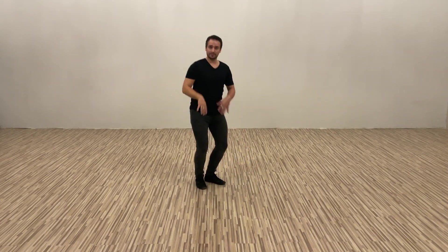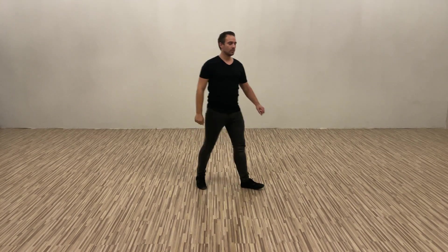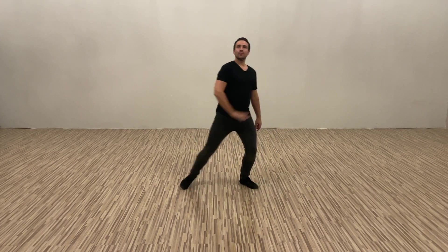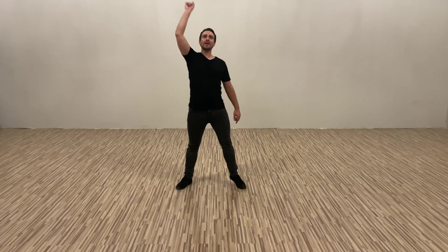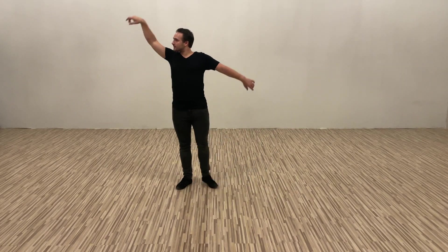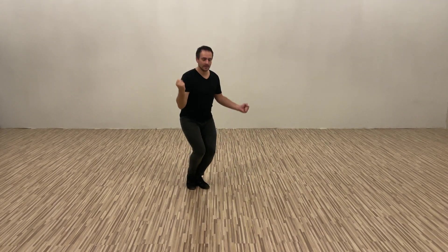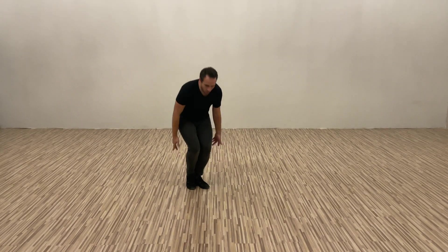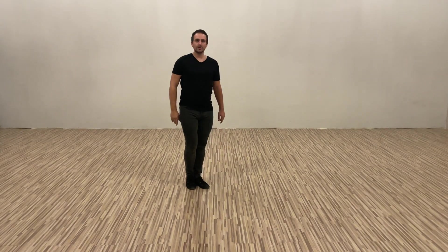Go down, come up for one, two. That is extra two counts. One more time, five, six, seven, eight, one, two.